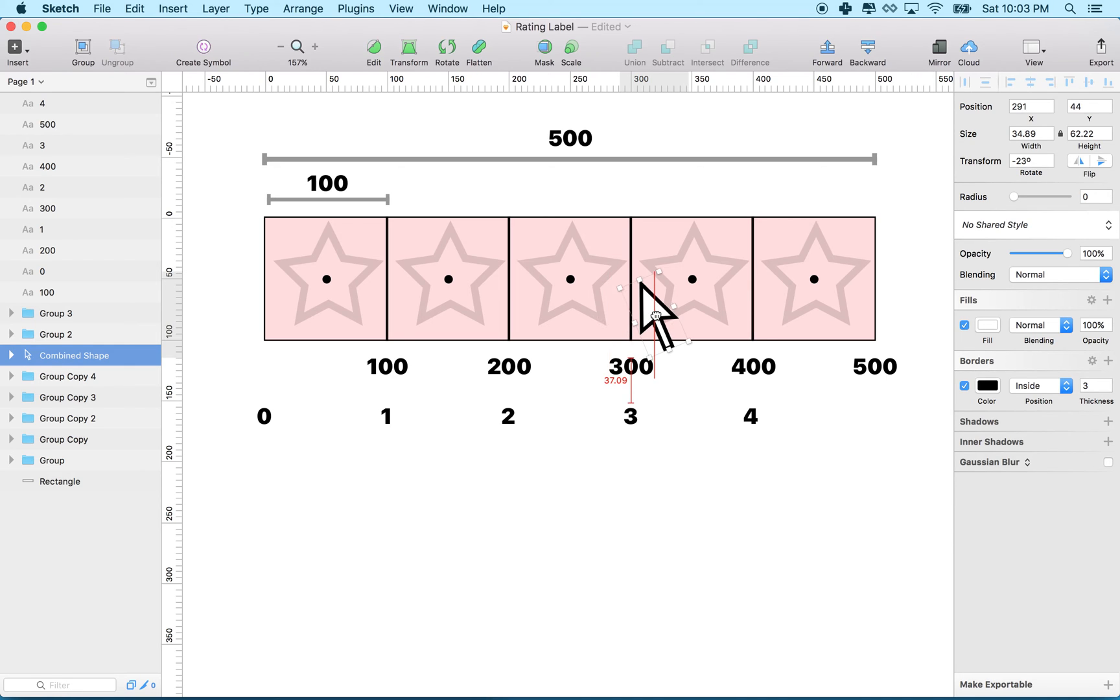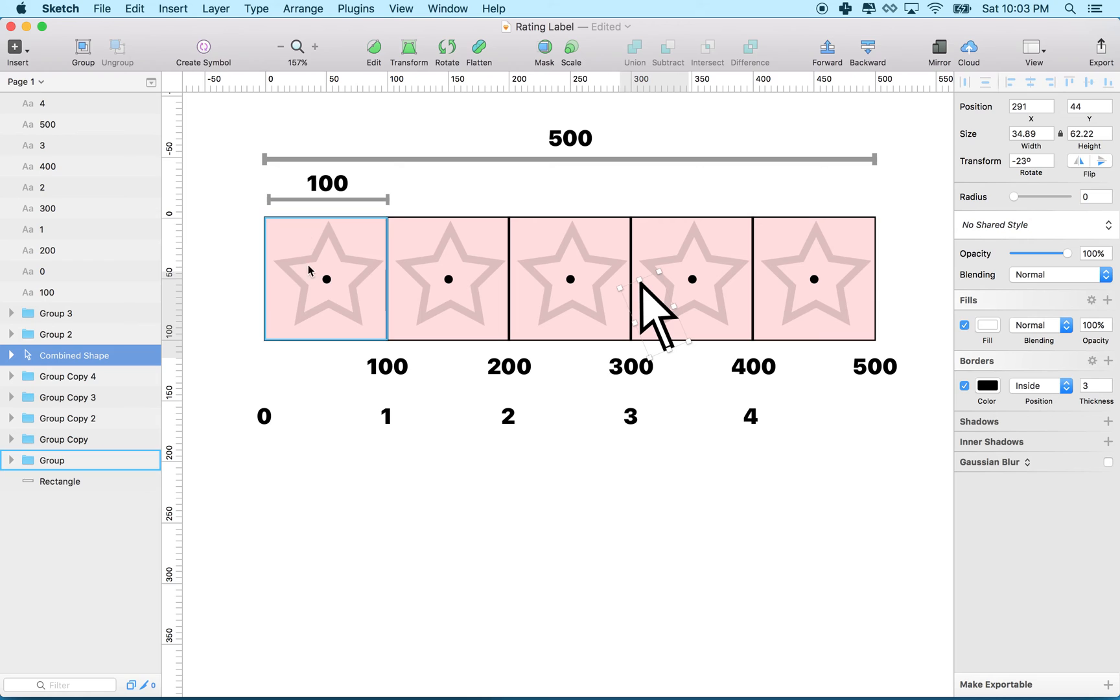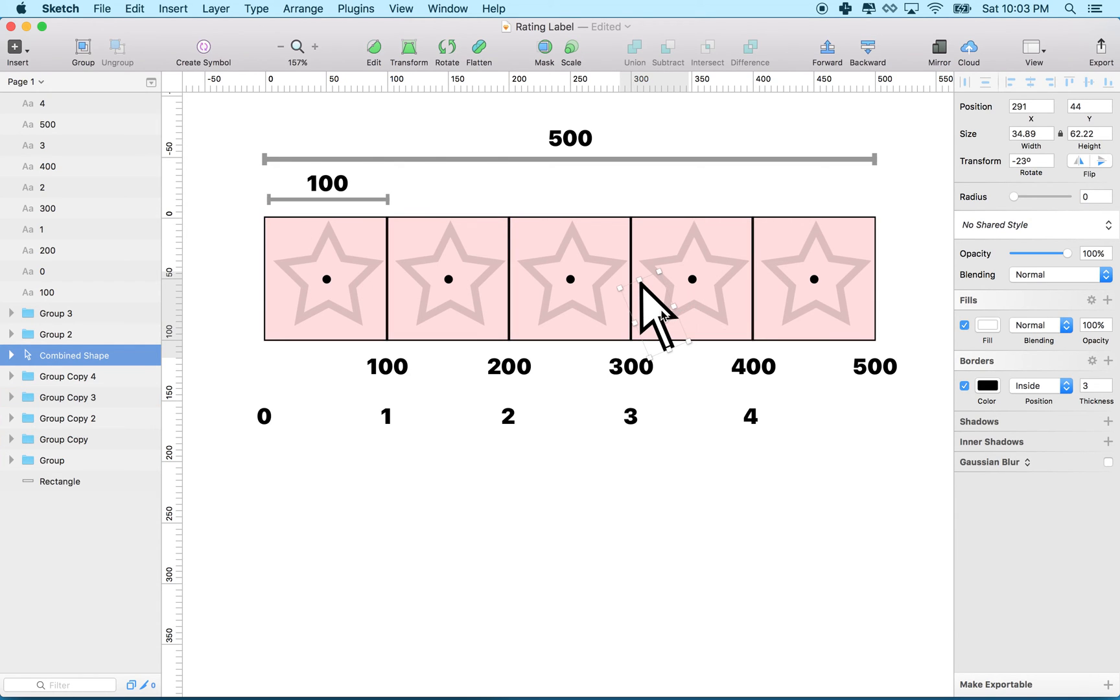But as soon as we get over 300, or from 300 and greater, then when we divide by 100, it's going to be 3 when we round down. And then it'll fill in this star.